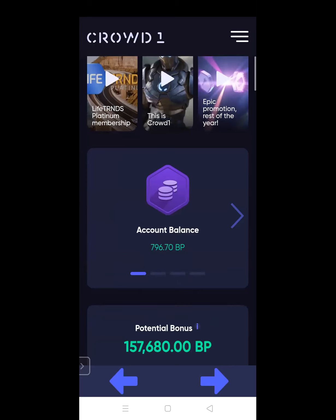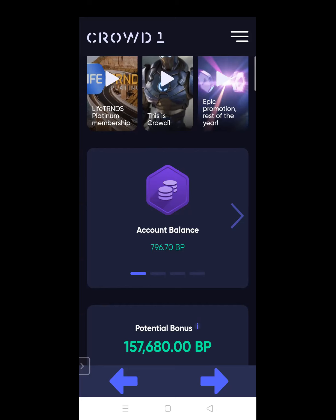This is my account. If you go down, you can see the account balance. There's the 796 business points, or 796.70. Remember that all of our earnings are converted into business points. And that is one reason - because our income from the binary account, from inviting people, is in euro. Then your income from Life Trends is in dollars because Life Trends is US based. So Life Trends will give US dollars. And to not confuse the system, everything is converted to business points.